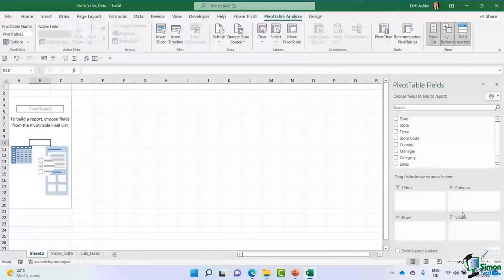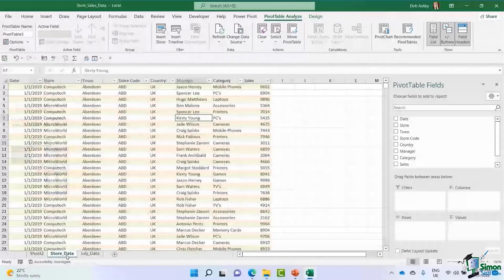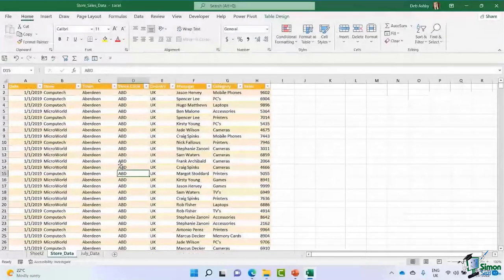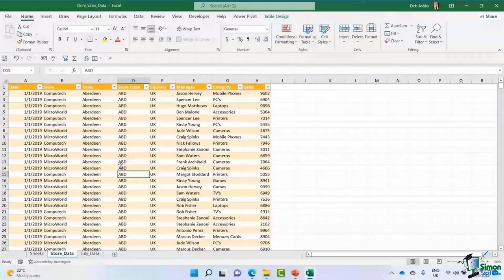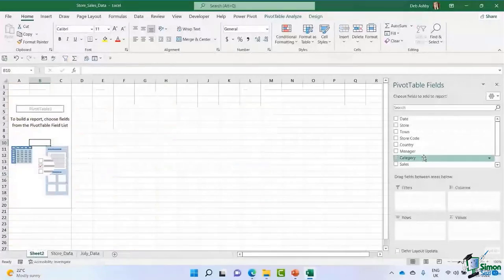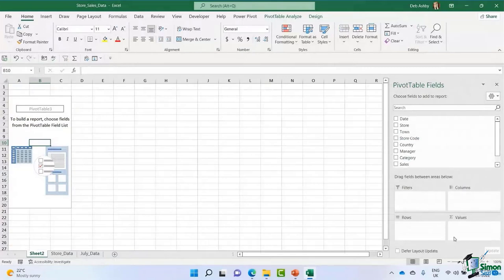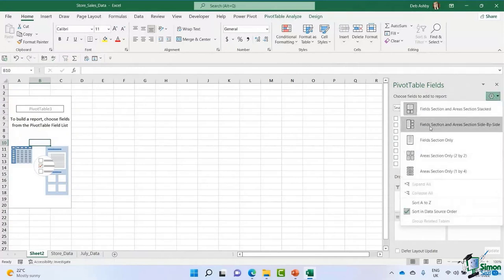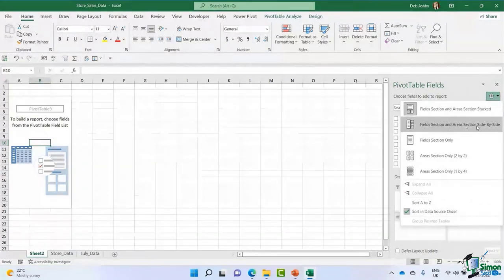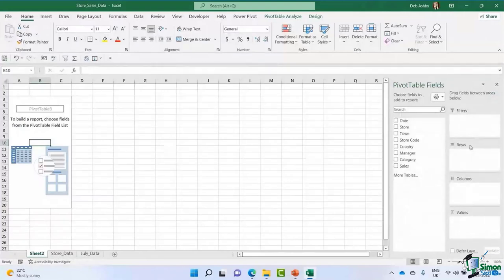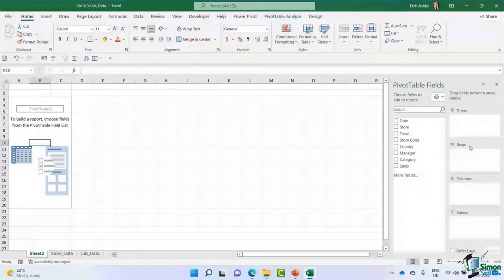It's worth thinking about what exactly you want to extract from your data. Maybe your manager wants to know how many sales were generated for Computech, or how many were generated by a specific manager. Working out what you're interested in will help you organize your fields. The field list and filter areas can also be displayed side by side by clicking the cog icon and selecting 'Fields sections and areas sections side by side' — some people find that easier.